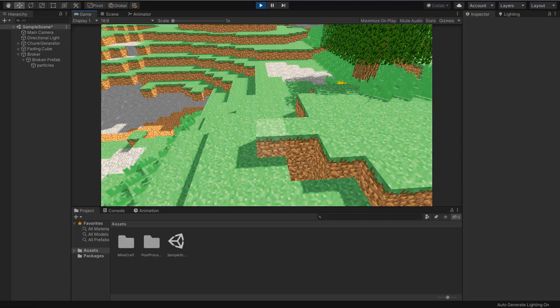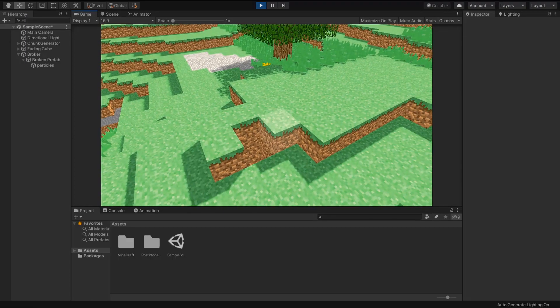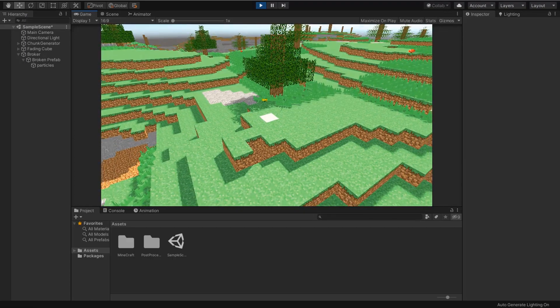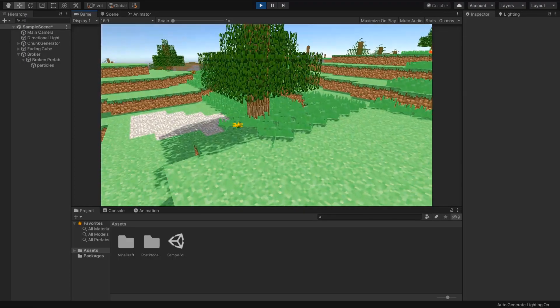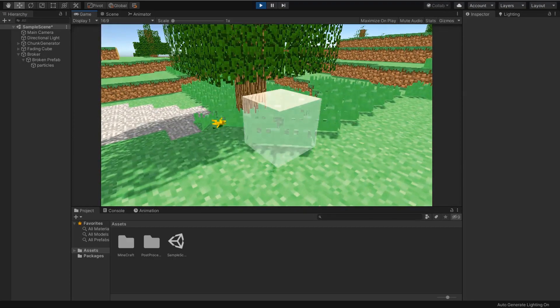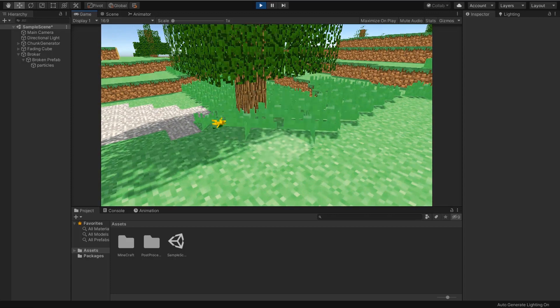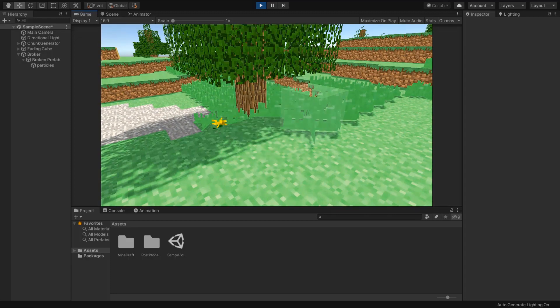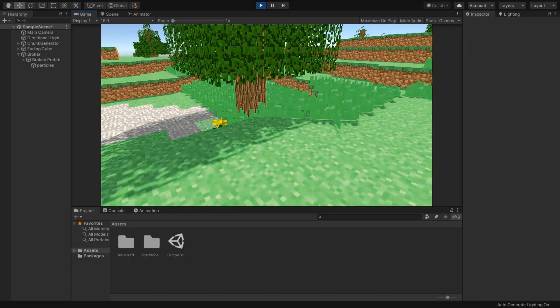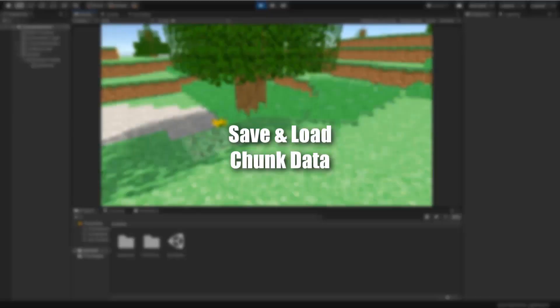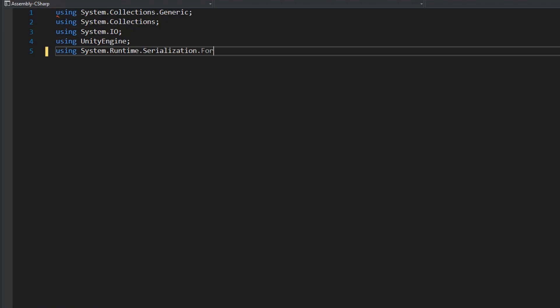But we missed something. We cannot save these blocks. Every time we start the game we find a new world. So we need to create a script for save and load chunk.